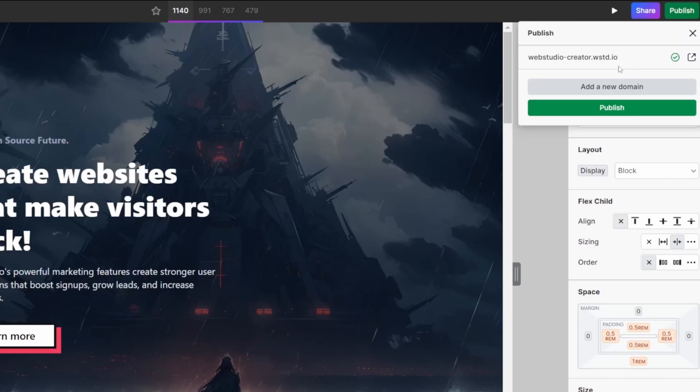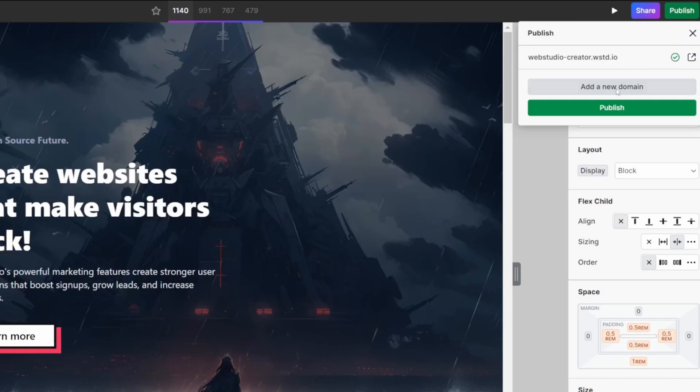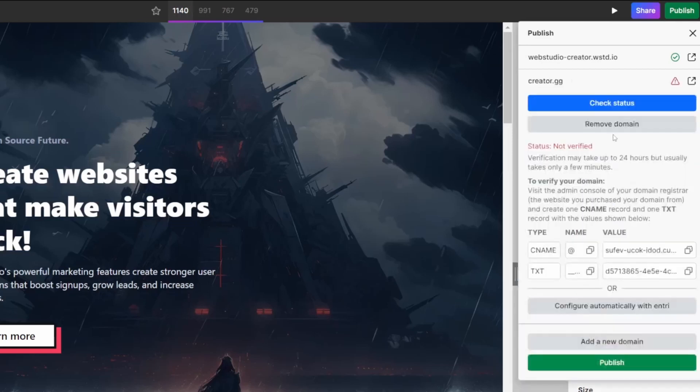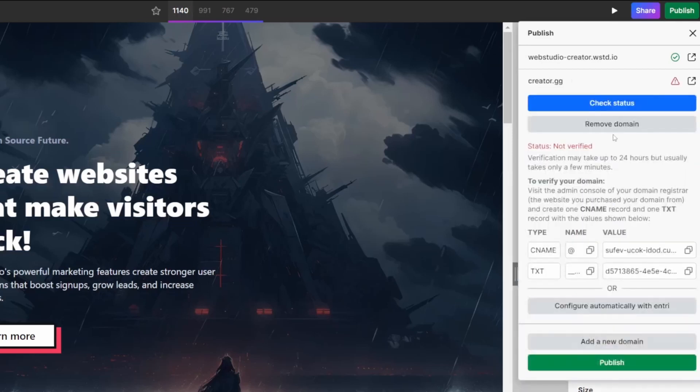If you wanted to map your own domain name, you can do so by clicking on the add new domain button. Simply type out your domain here. I'll use creator.gg as my example for this video. Add the domain, and then it gives us two options to configure our domain name.